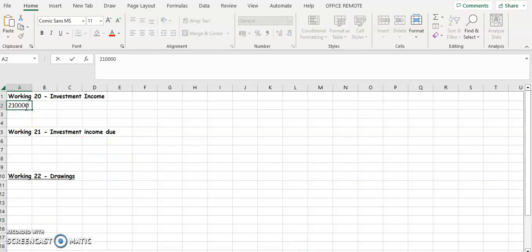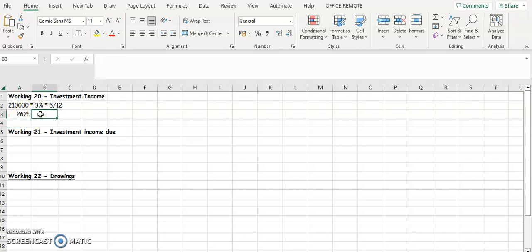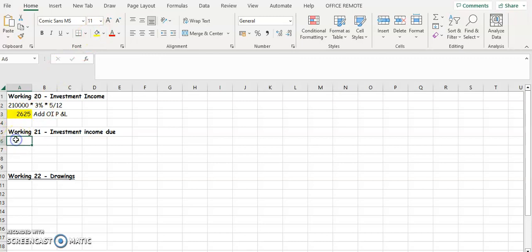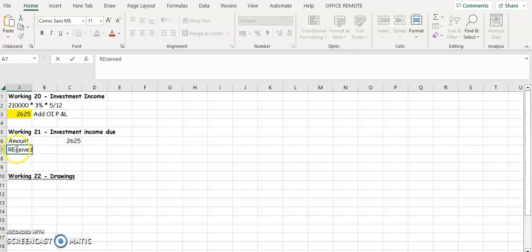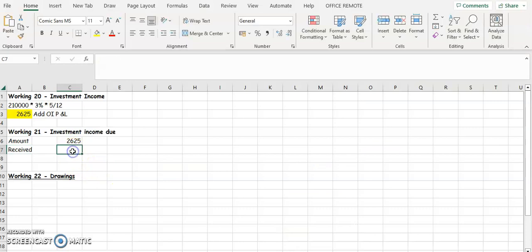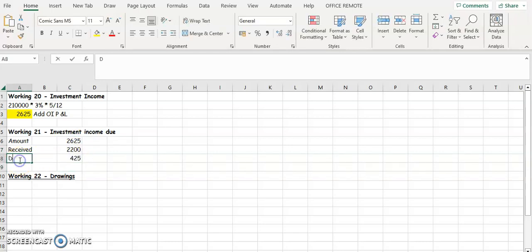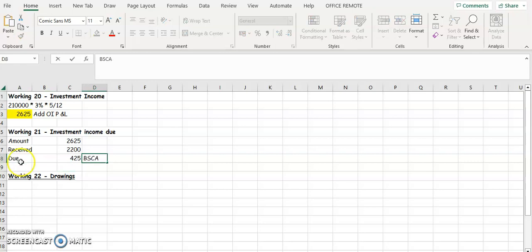Calculating 210,000 multiplied by 3% multiplied by 5/12 gives us €2,625 — that's the yearly amount we add to operating profit or operating income in the profit and loss account. The amount we're supposed to receive is €2,625. We have already received €2,200 from the trial balance, so subtracting: 2,625 minus 2,200 leaves €425 still due to be received. That €425 goes into the balance sheet as a current asset.